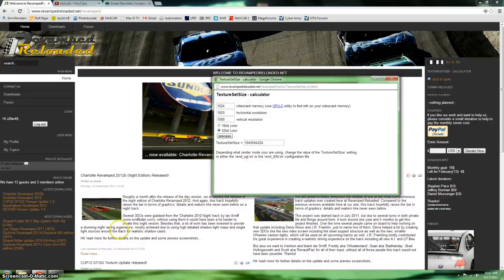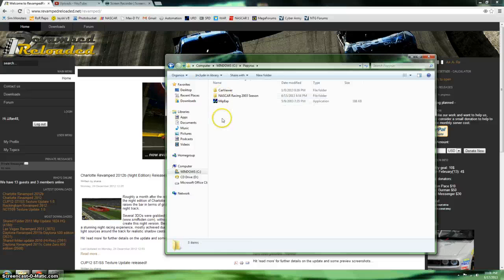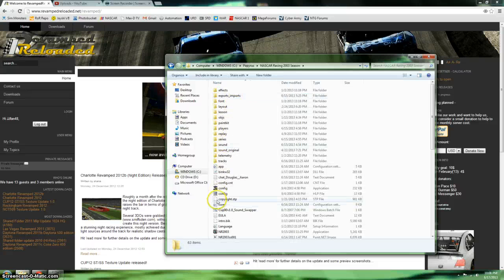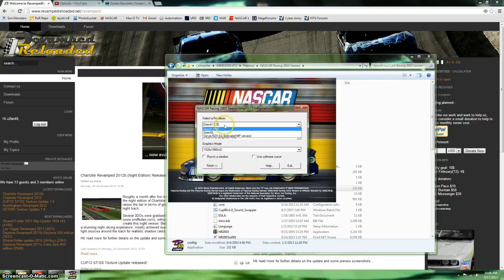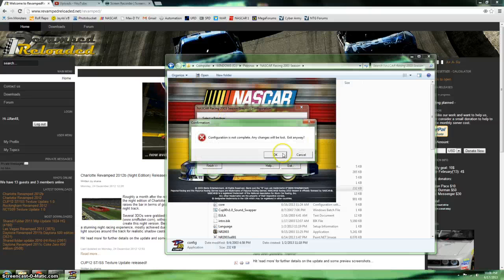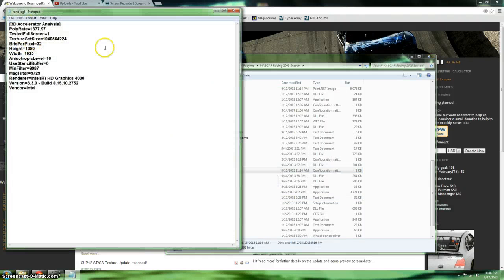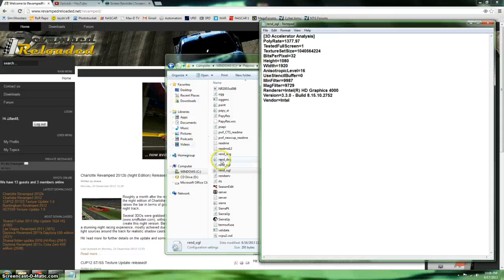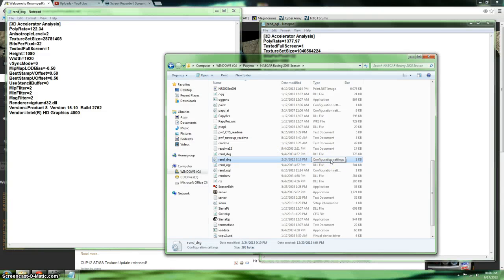Depending on the mode you're using, you'll be using DirectX or another engine. If you're not familiar with what to do, you're going to go to Computer, Windows, Papyrus, NR2003. Go into your configurator and it'll tell you — I'm using DirectX. You can only use OpenGL or DirectX. Here's the OpenGL option; I have a shortcut for that even though I'm using DirectX, just for the video. You're also going to open up your Render DirectX file — make sure it says INI or Configuration Settings at the top.